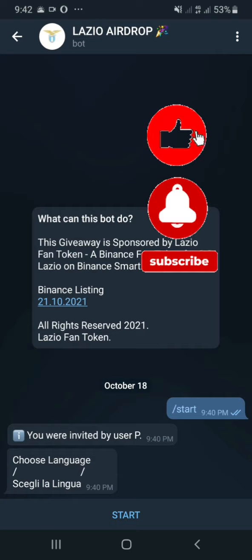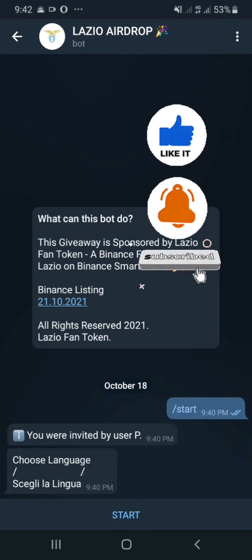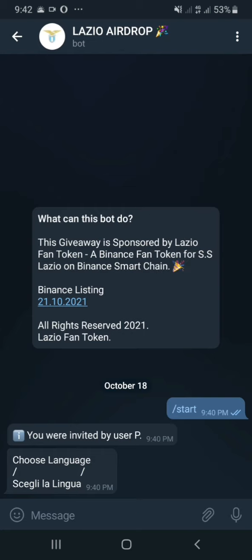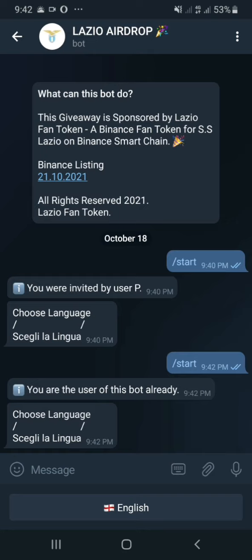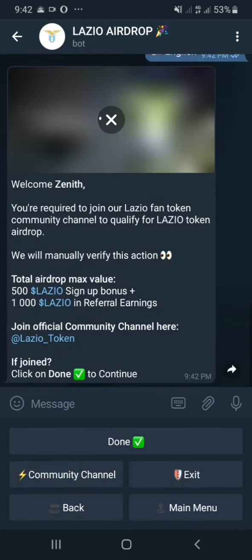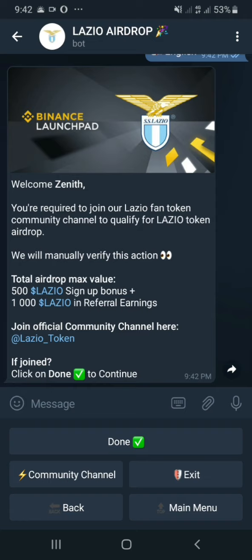It asks you to start, so I click on Start. Once you've clicked Start, it wants you to choose a language. It says I'm already a user of this bot, so I just click on English. It guessed my name — it says 'Welcome Zenith.' You are required to join the Lazio fan token on the Binance community channel to qualify for the Lazio token network.